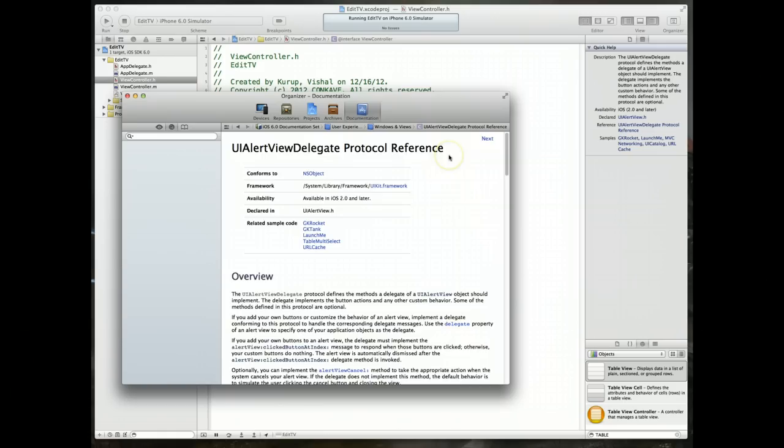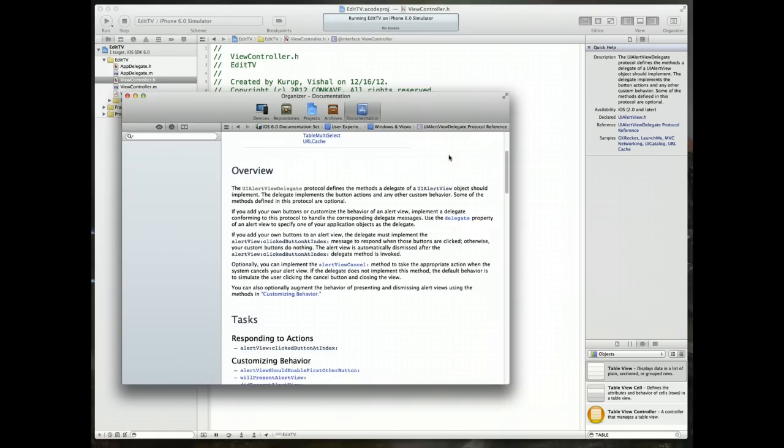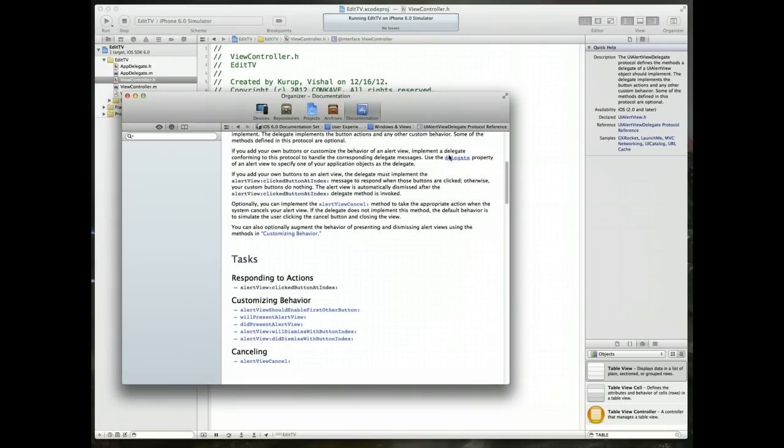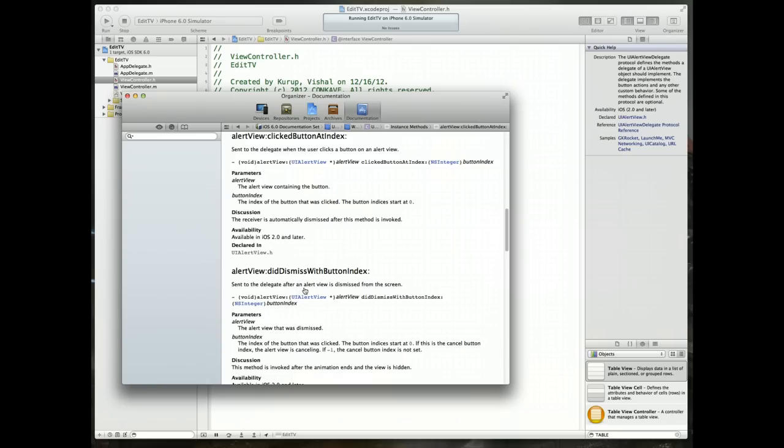Click on the link for the UI alert view delegate protocol reference. Once that opens up in organizer, scroll down and there should be a method called alert view clicked button at index. We're responding to an action here. So this is the method that we want to implement.